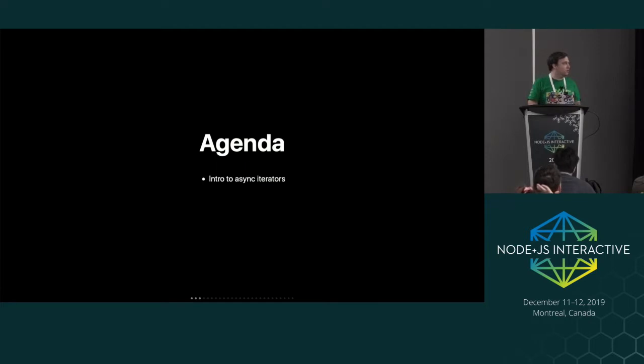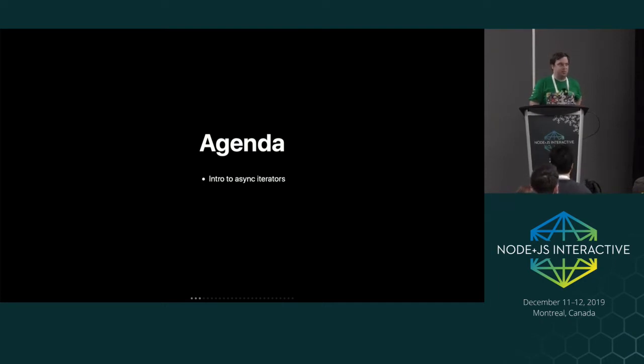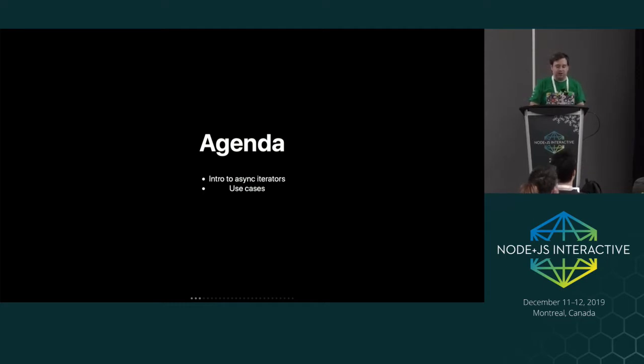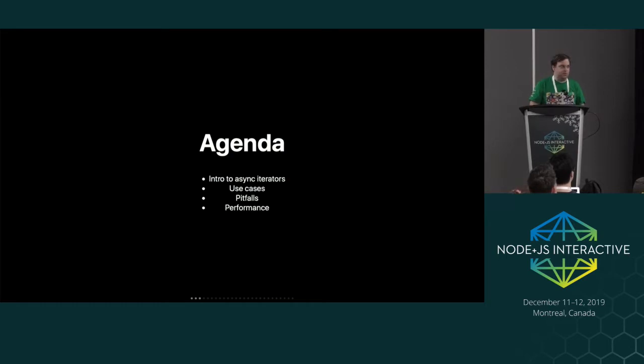The intro - some of you might have seen Matteo's talk earlier, so you've already maybe seen a bit of intro to async iterators, so I won't spend too much time on that one. I'm also going to show off some use cases, some more complicated use cases for async iterators, talk about a bit of the pitfalls of using them, and do a little performance demo.